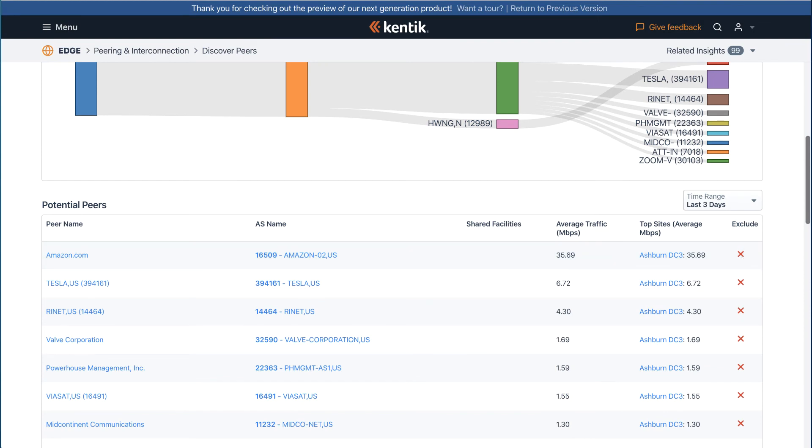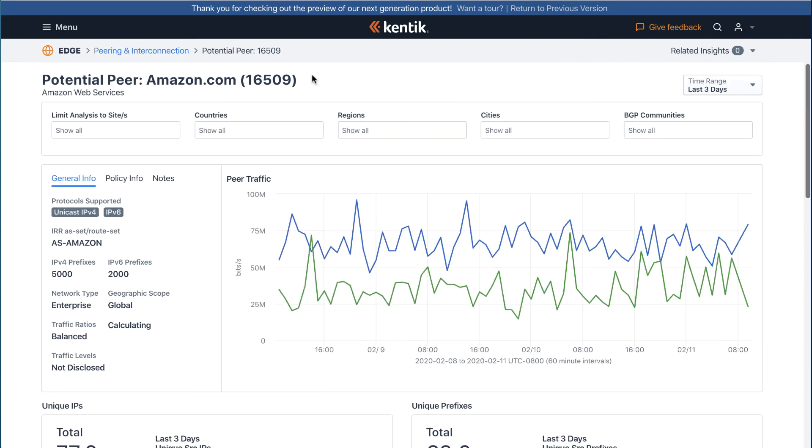From there, you can go to the Peer Explorer by clicking on one of them to drill into specific opportunities and discover how easy or hard it would be to peer with the network in question, and what the implications of peering with that specific network would be.